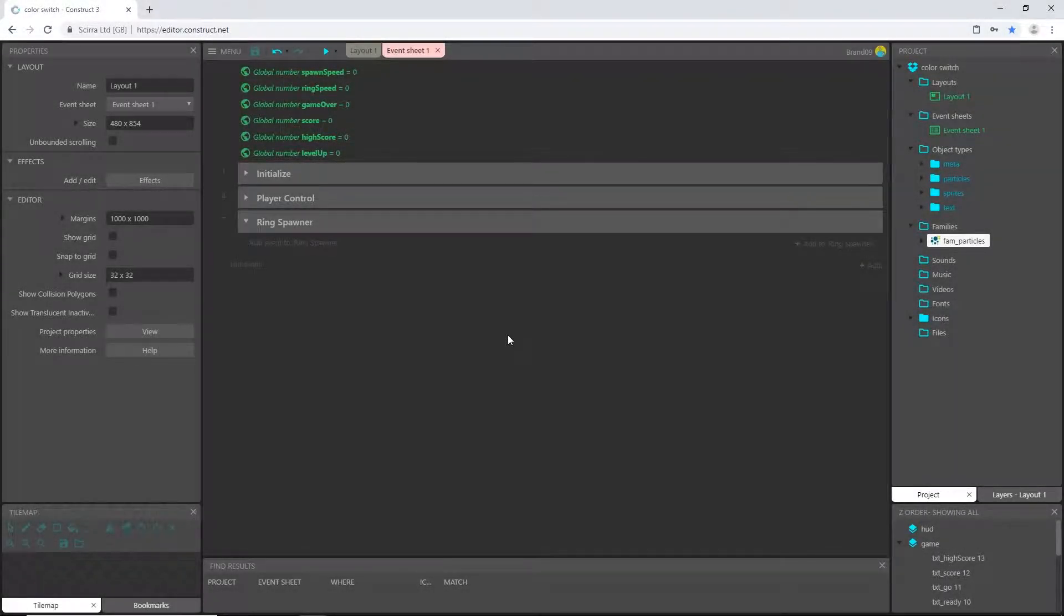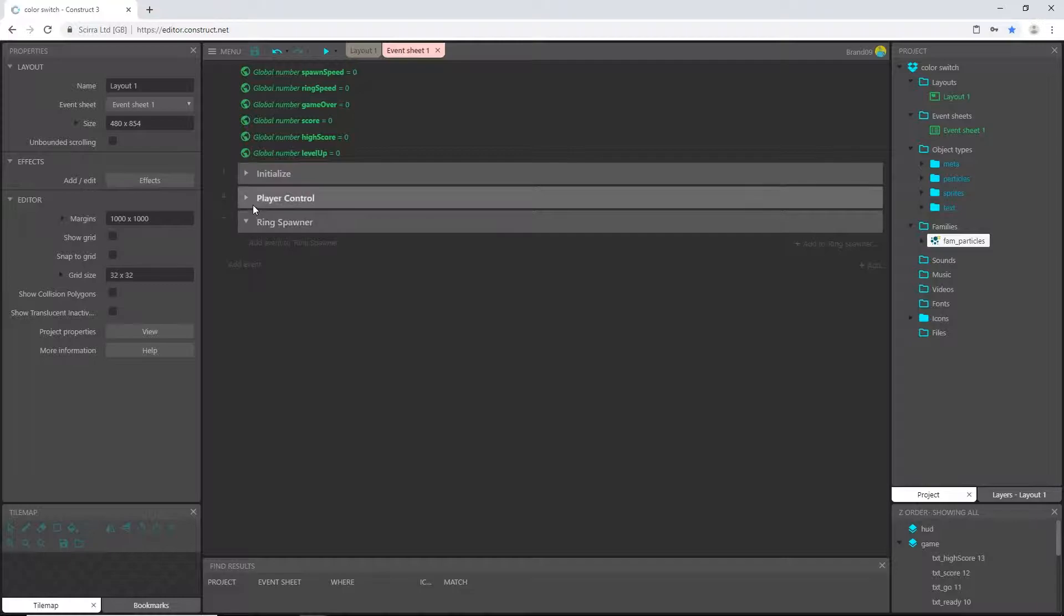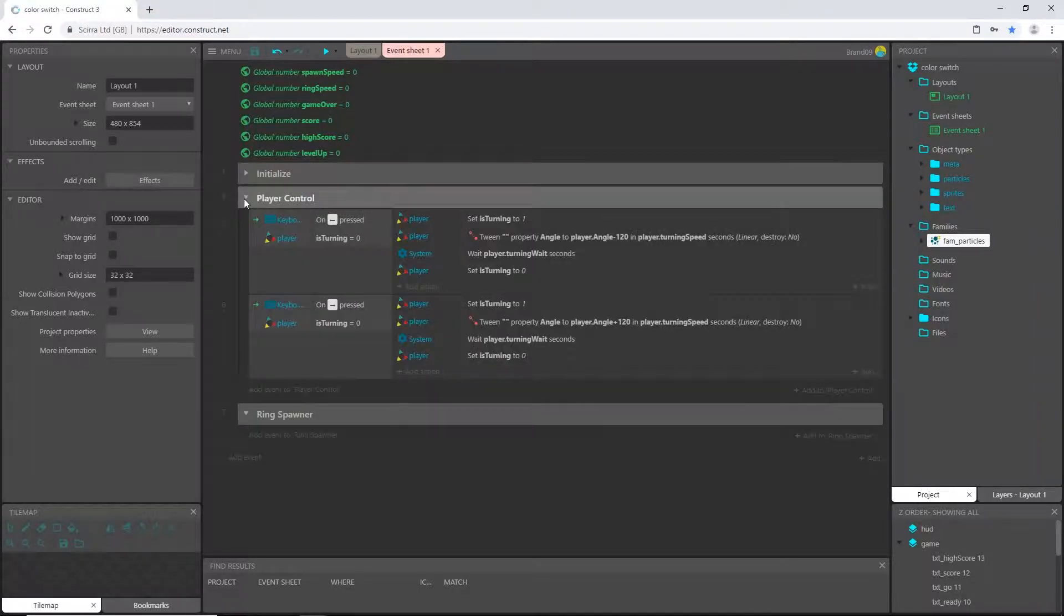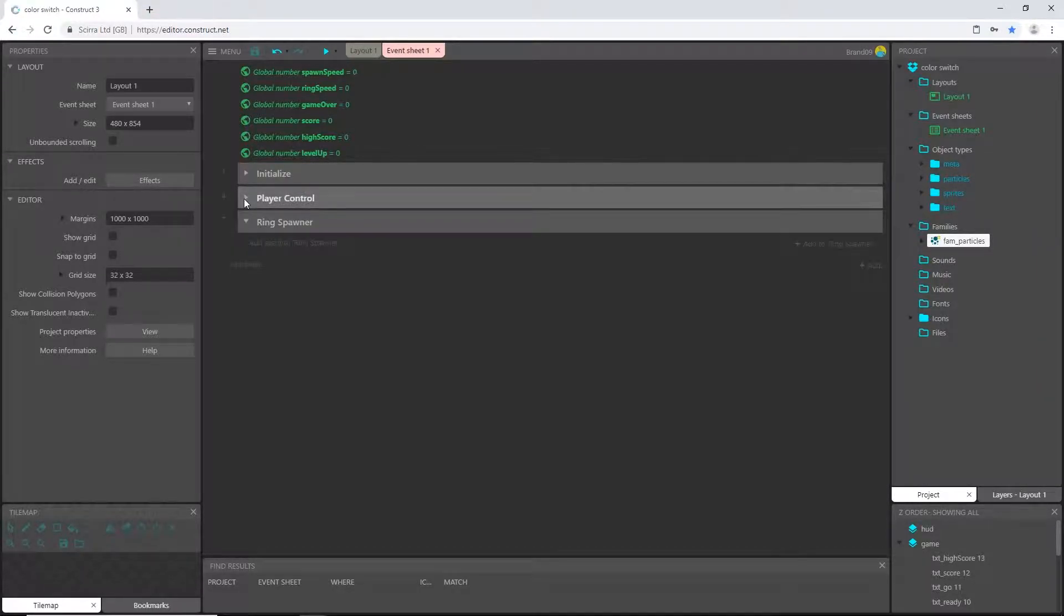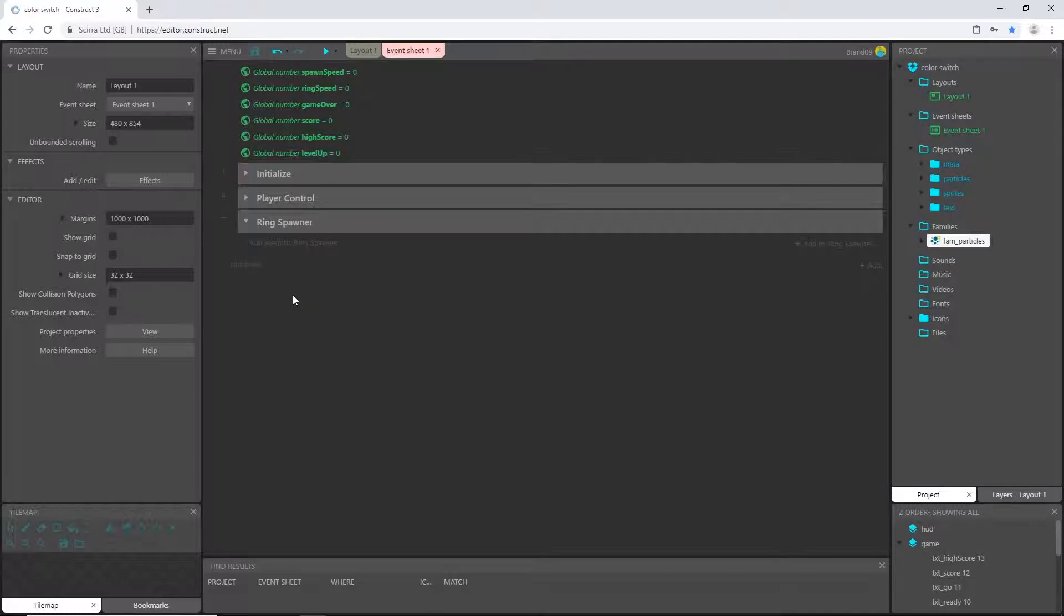All right, welcome back. This is the Color Switch tutorial series here inside Construct 3. In the last video, we set up the player control, which works just fine. Now in this video, we are going to start spawning some rings.